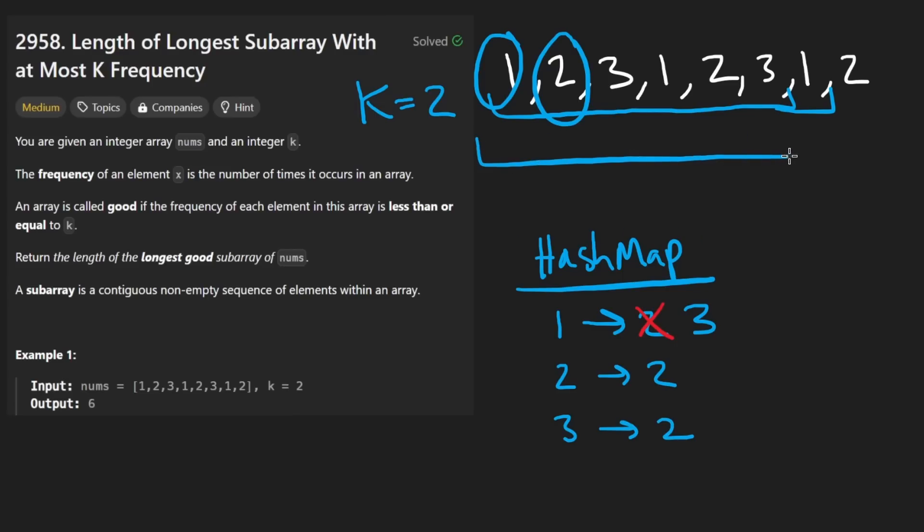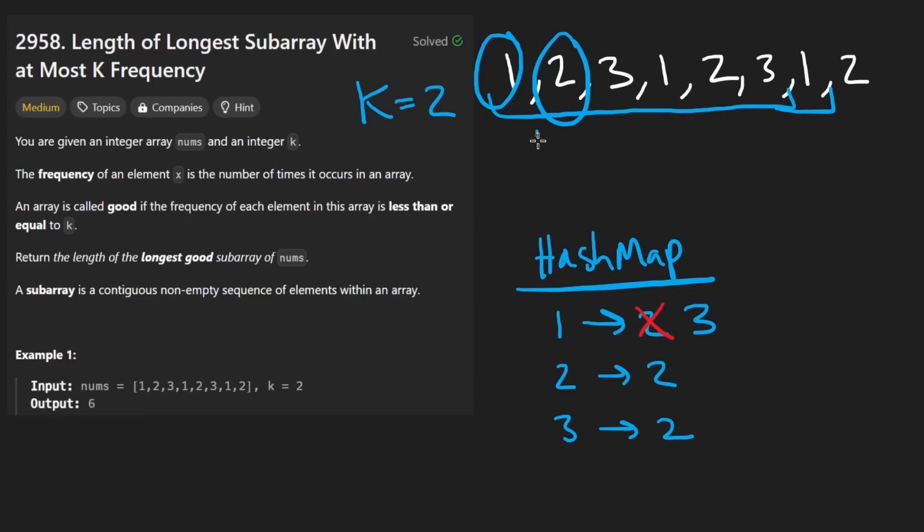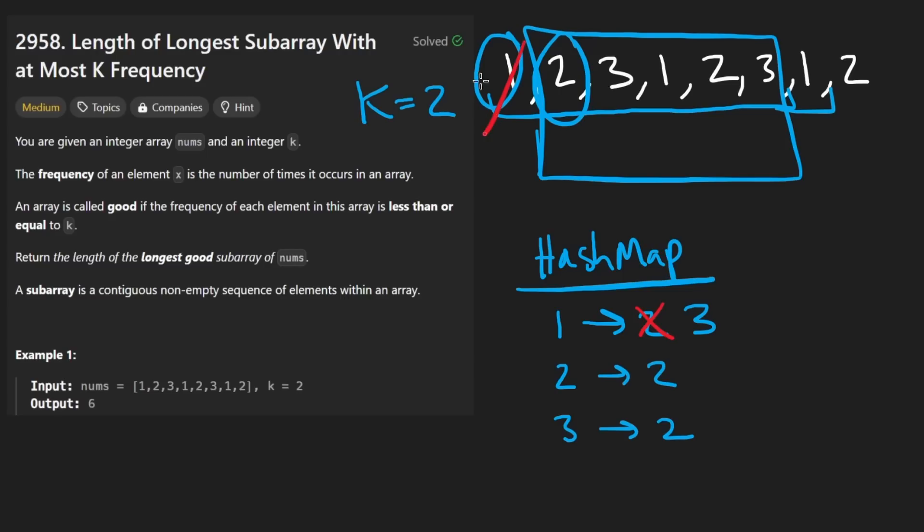If this subarray of length 6 was valid, then of course, this subarray of length 5 is also going to be valid. We will never make a subarray invalid by removing an element, right? So that's the idea behind this problem. That's why the solution of this is going to be a sliding window solution with two pointers.